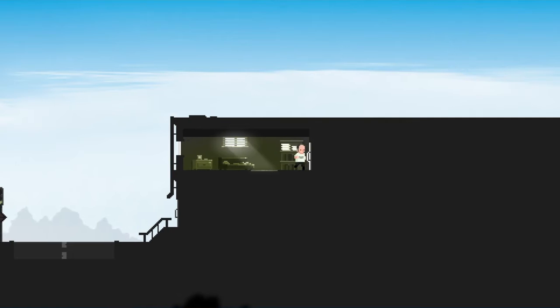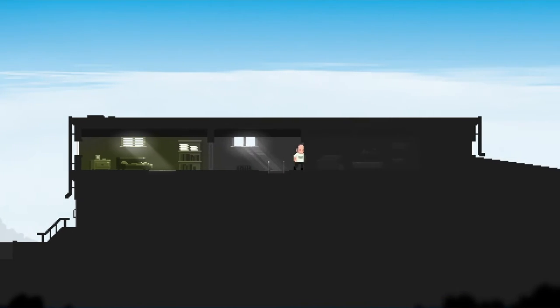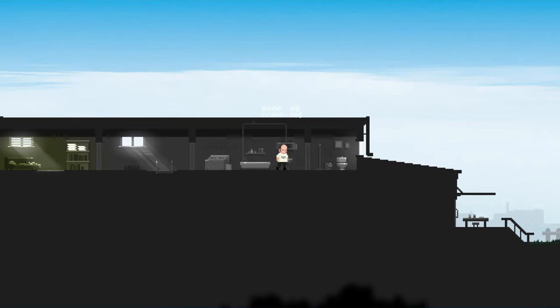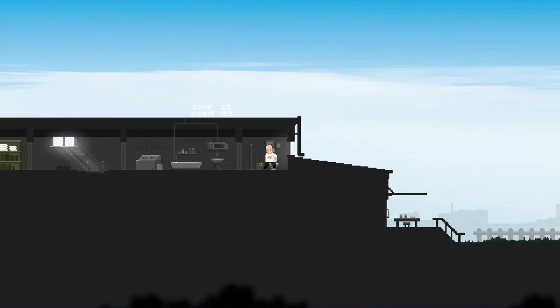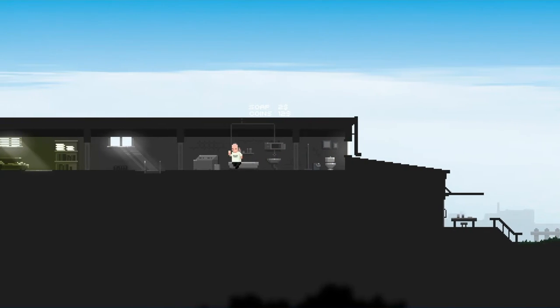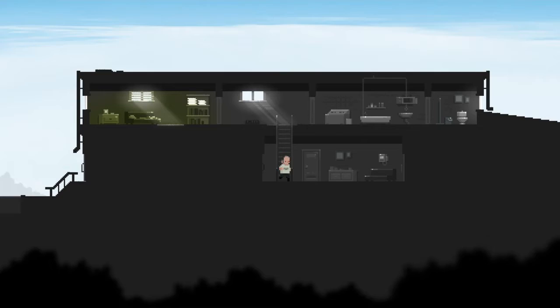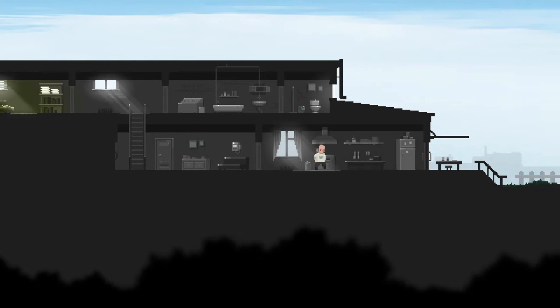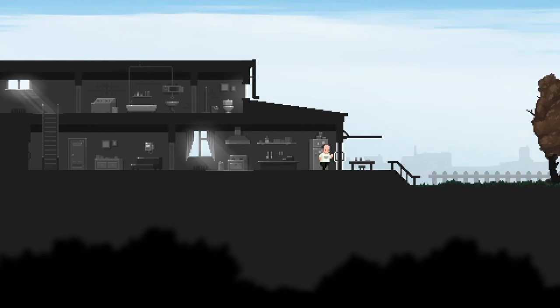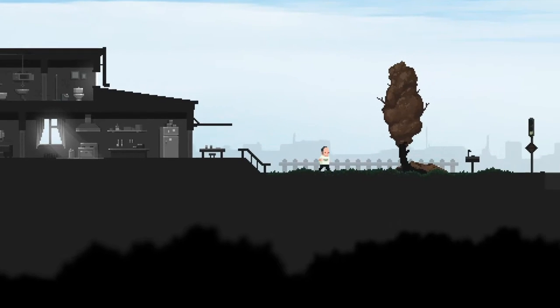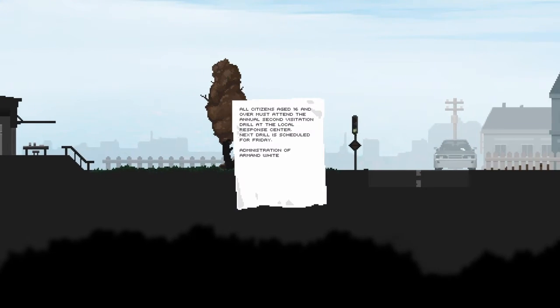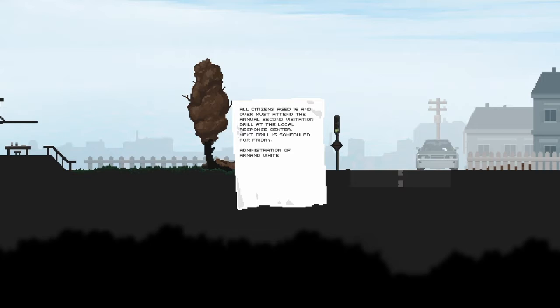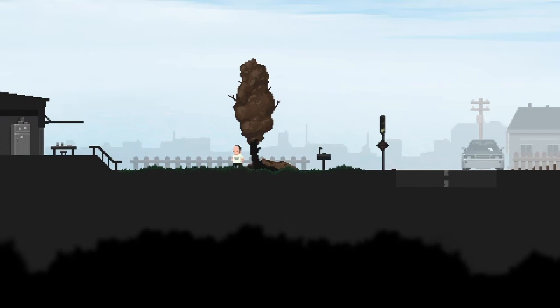106th year since the first visitation. All citizens age 16 and over must attend the annual second visitation drill at the local response center. Next drill is scheduled for Friday.